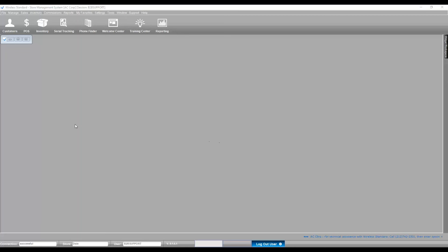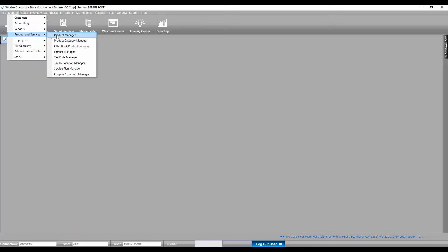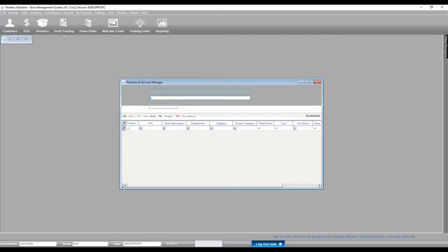Please go to Manage, Product & Services, Product Manager.